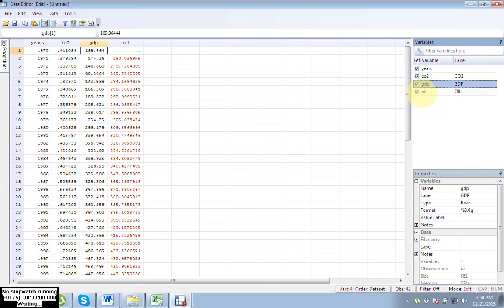So this is the simple procedure of importing data from Excel into Stata. I hope you enjoyed. Thank you so much for being with me.